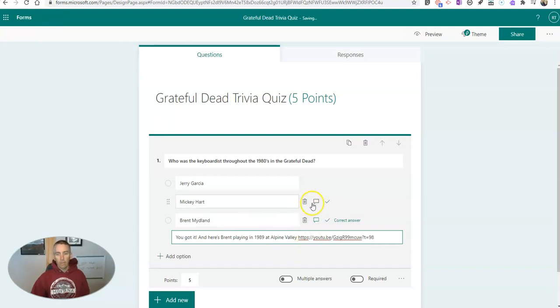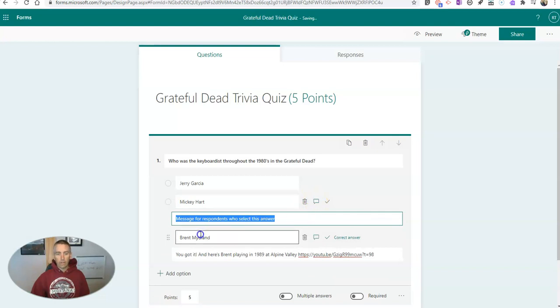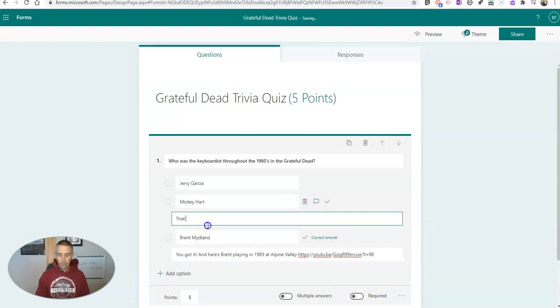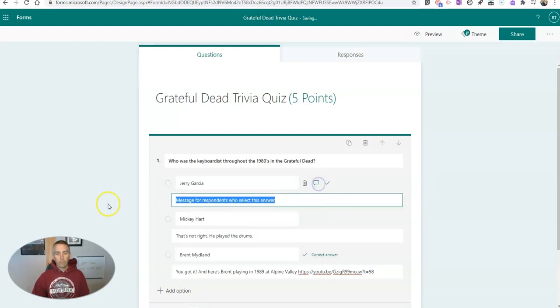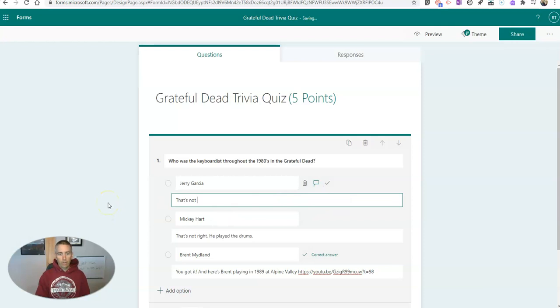Now we can do the same thing for incorrect answers and say, that's not right. He played the drums. And over here. That's not right. But here's a fun video anyway.